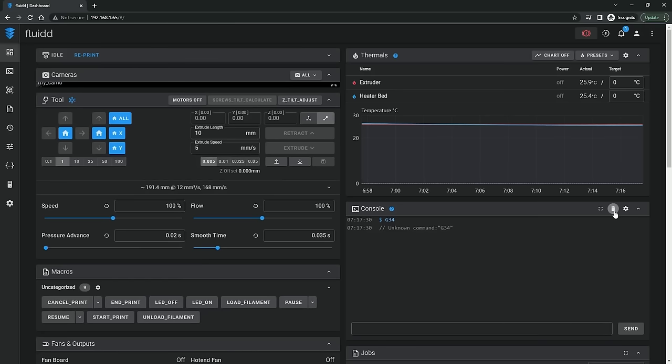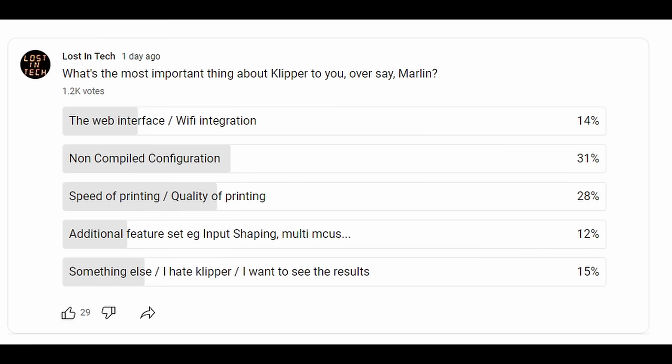So why is Klipper suddenly the operating system to have? You could ask five people and you will get five different answers, but it seems like it's usually one of the following things: the web interface, wifi integration, the non-compiled configuration files - we'll get to that - the speed of printing, or just the overall feature set.